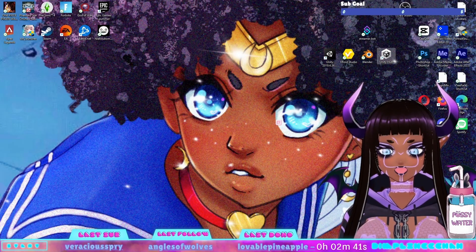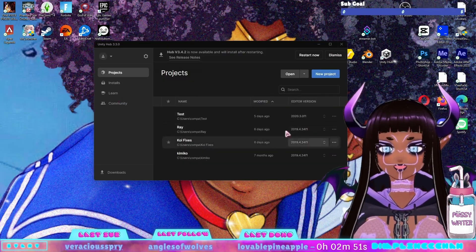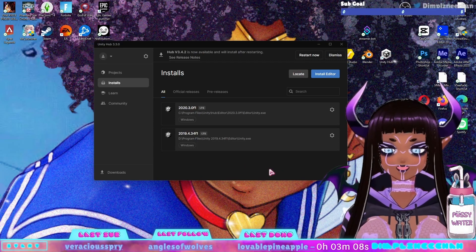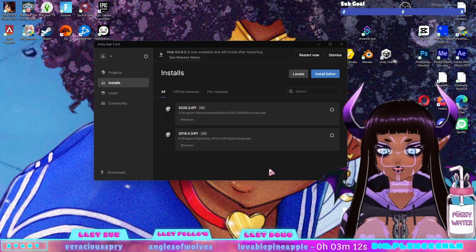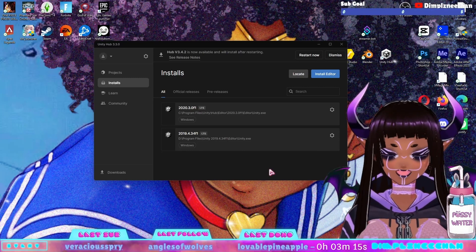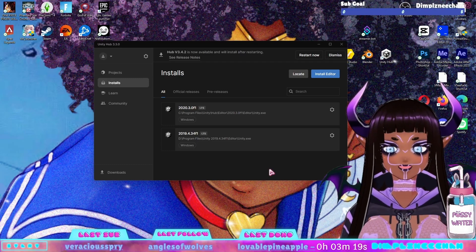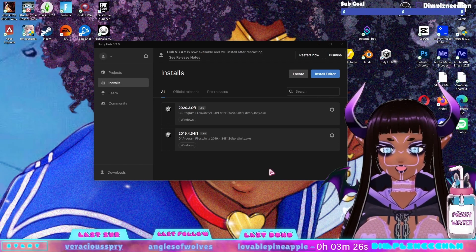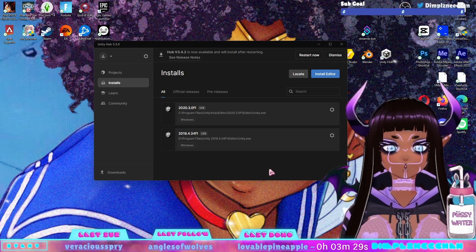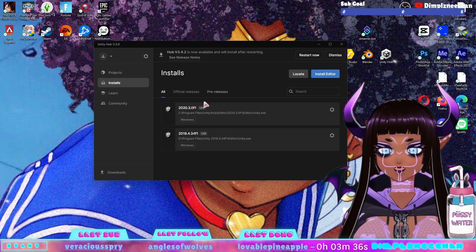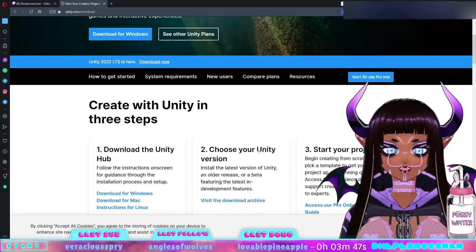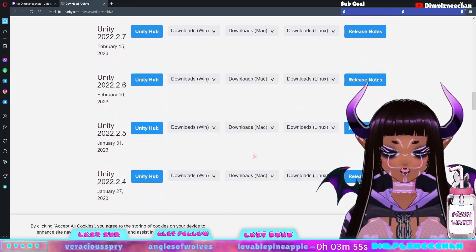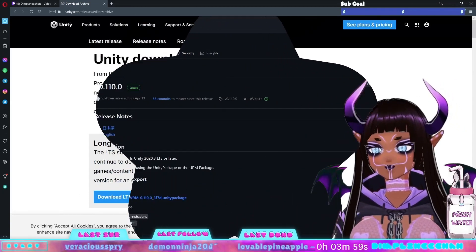Once you have everything installed you should have a hub that looks like this — it'll have your projects here and your different versions here. Unity does have previous versions of the program that you can go back to, so just in case an asset package or tool is buggy with the most recent update you can download previous versions. A lot of programs will tell you in their description which version their package starts working in. All the versions you download and install will be right here, and to download different versions you would visit the download archive, which gives you all previously released versions of Unity.